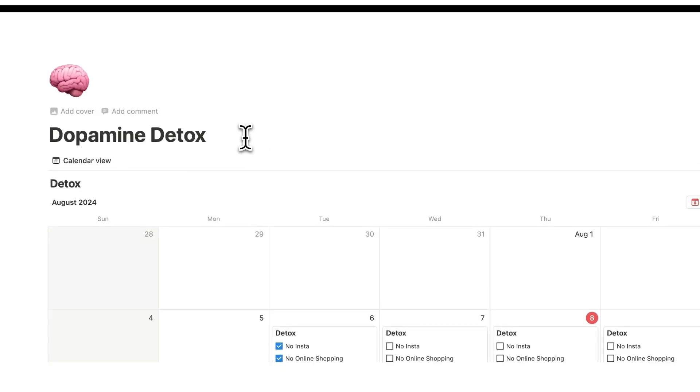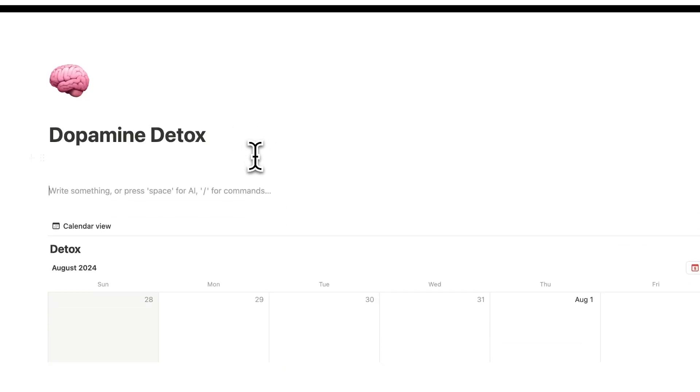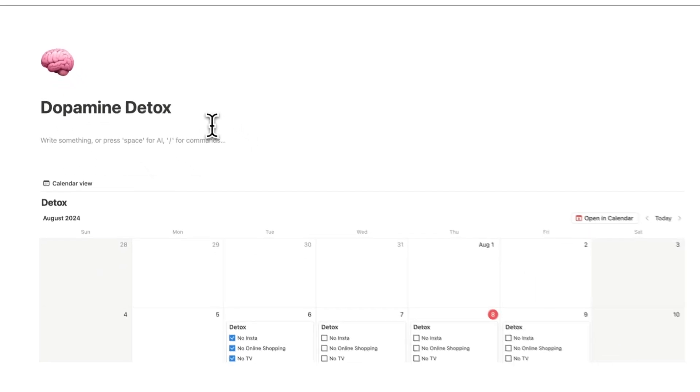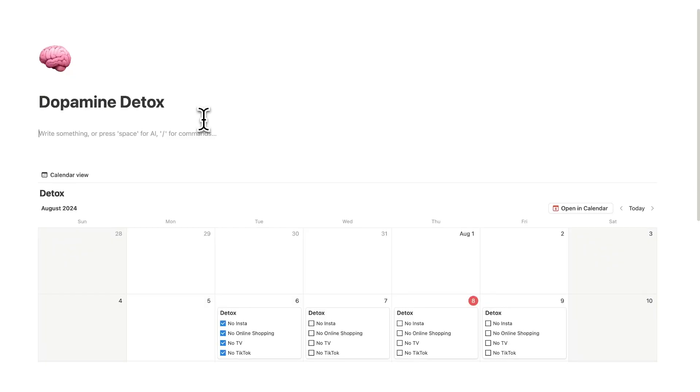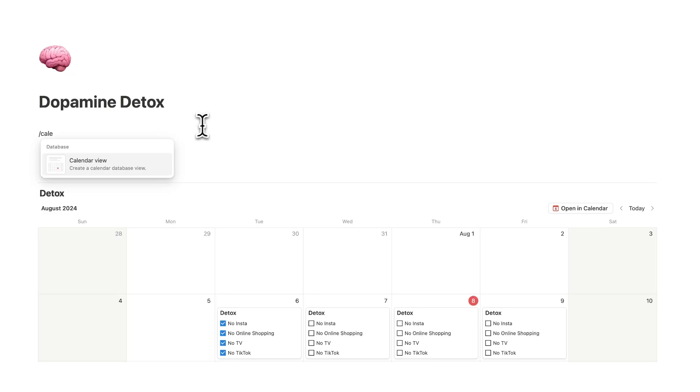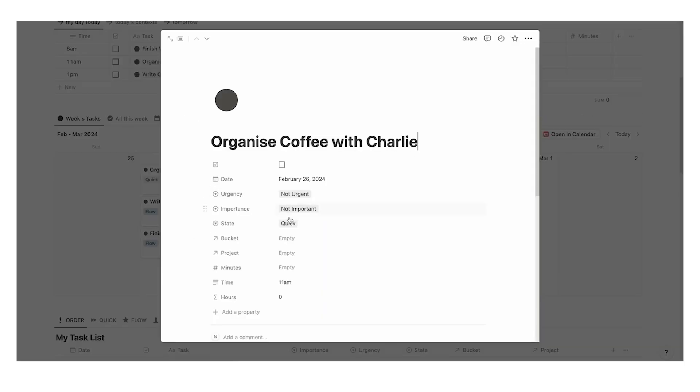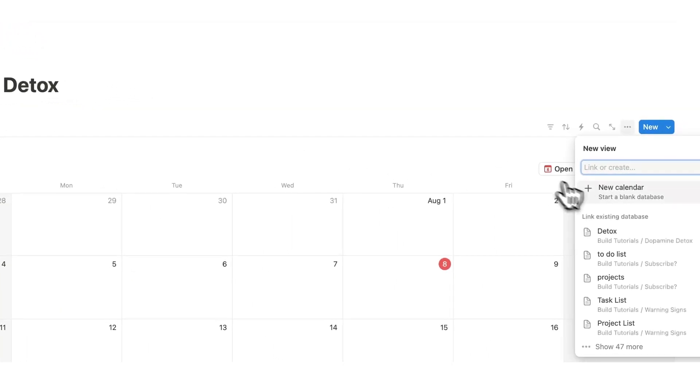Now the second part and I would argue the more important part to make this actually work is to have the healthy habits button. So for this to work we're going to integrate this into your daily calendar. Now if you don't have a calendar in Notion I definitely recommend it but I'm going to create a new calendar here.